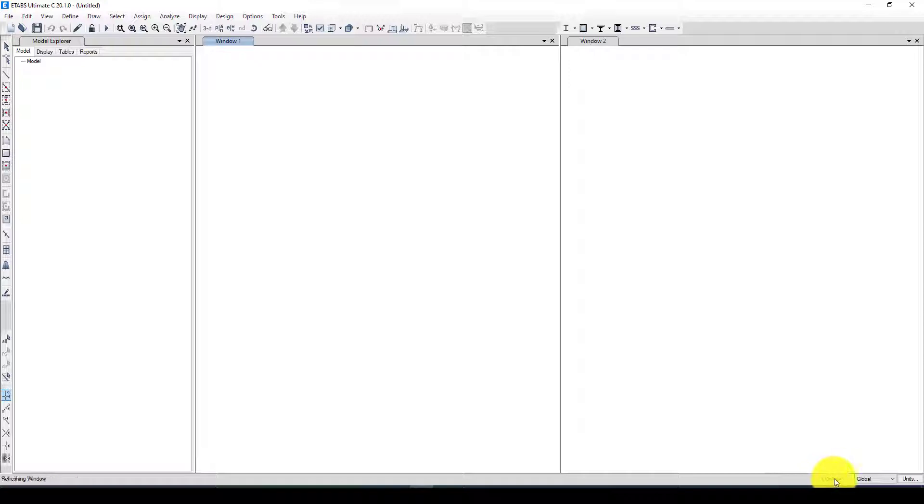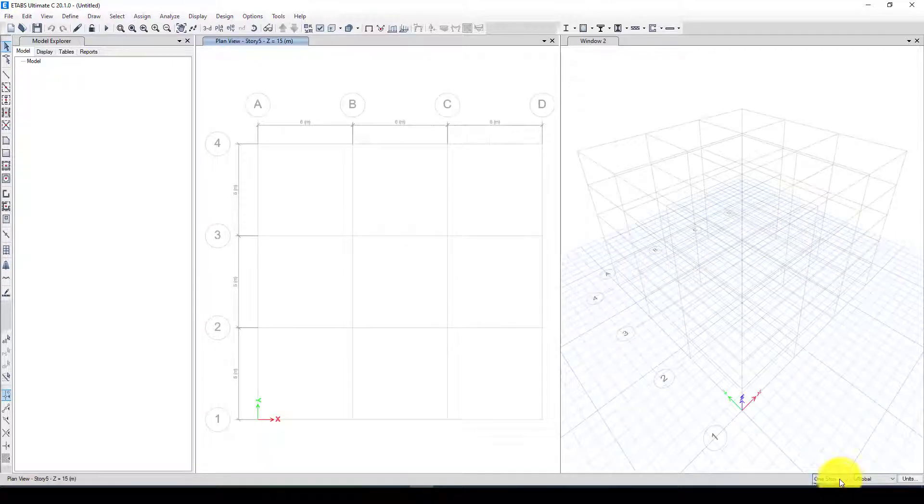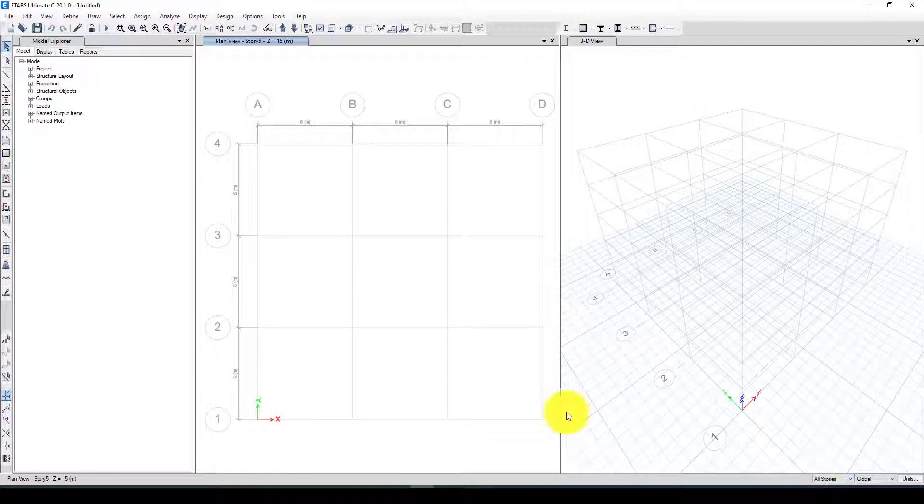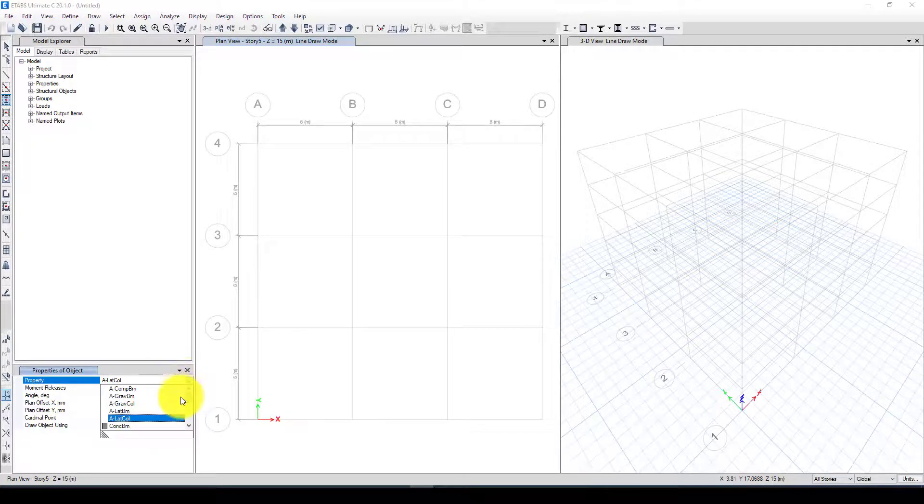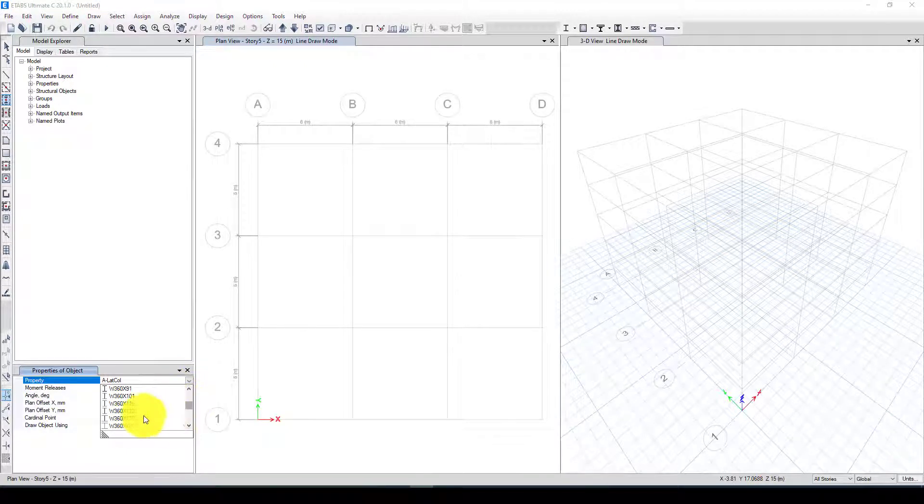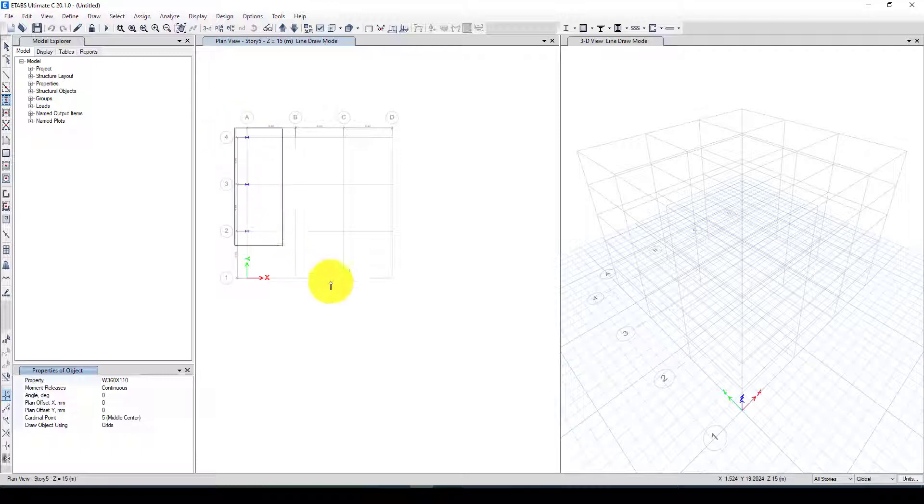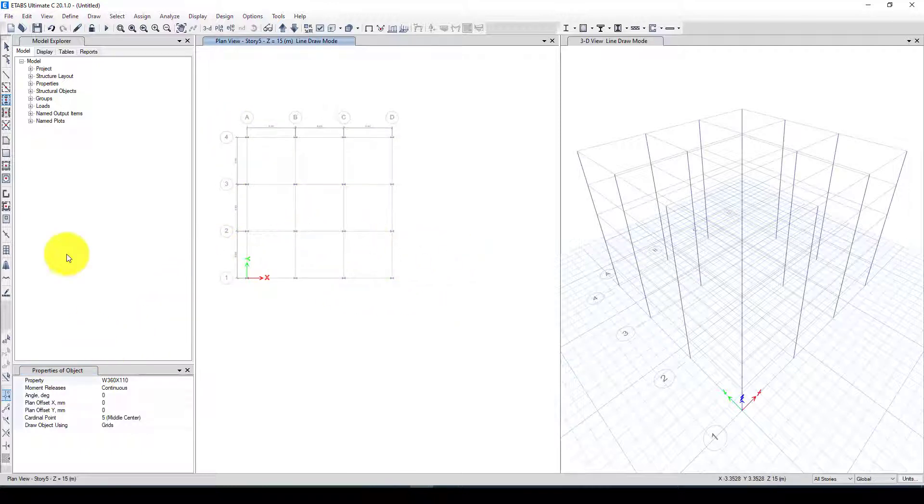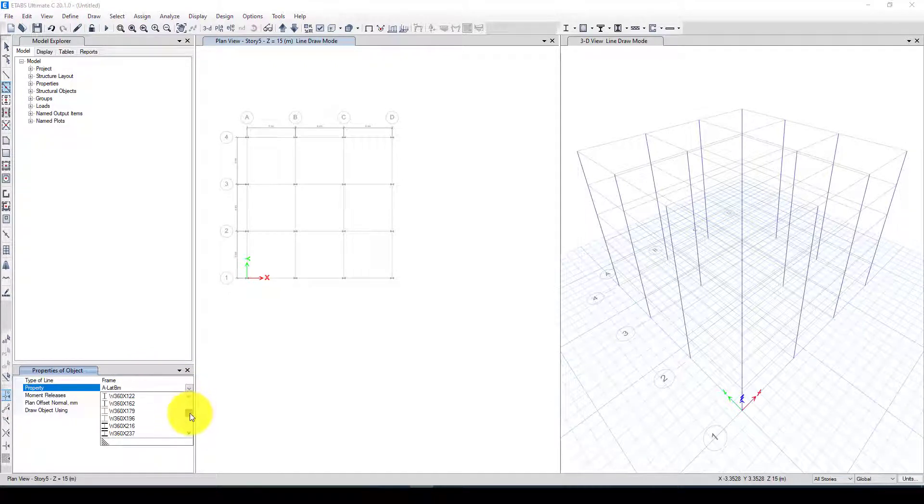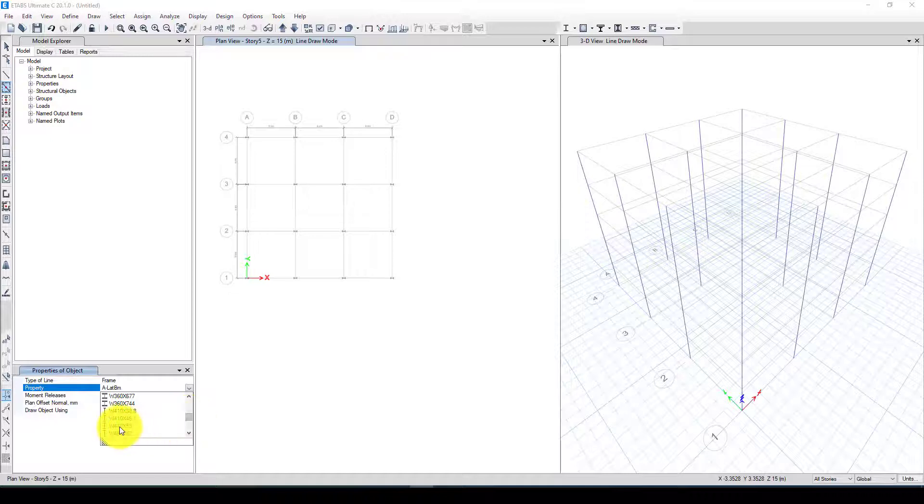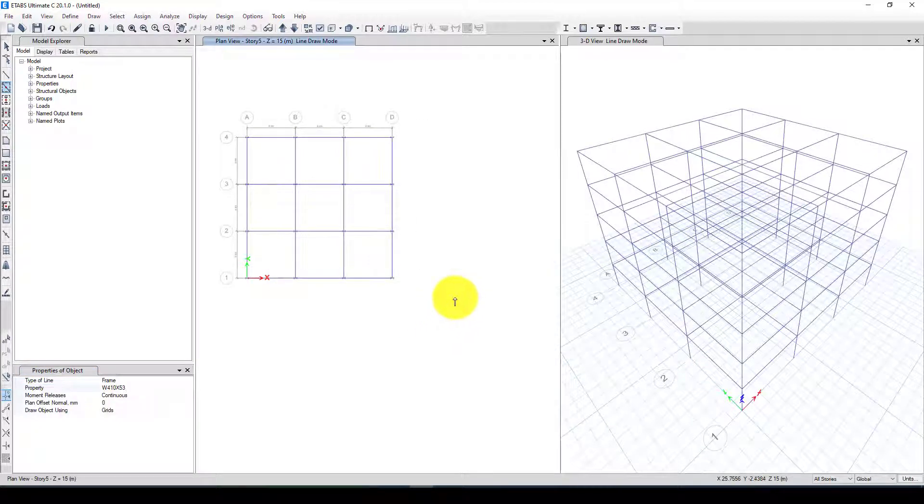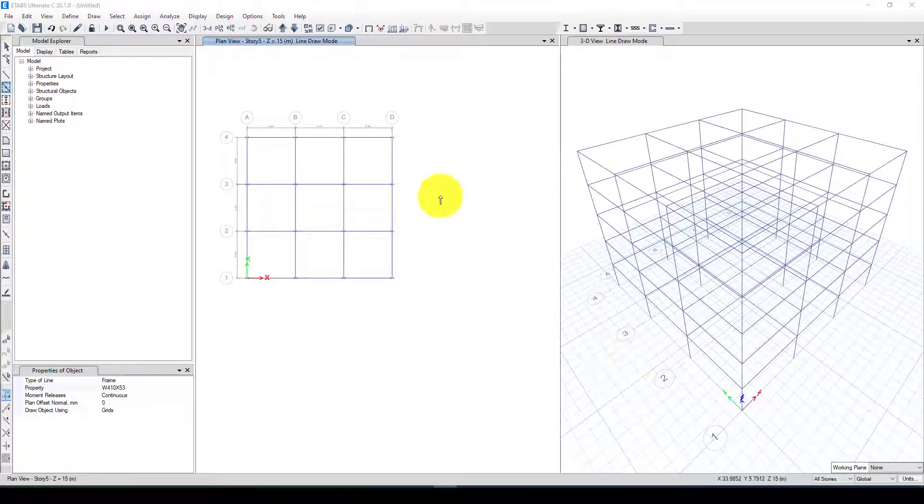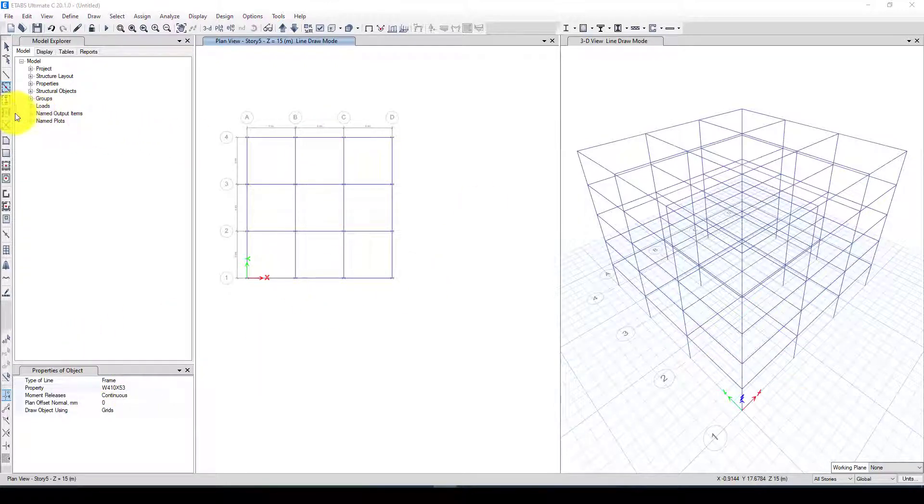I can select all stories. Let's suppose we have typical stories. From the column I want to use W 300 by 300 by 10 by 10 and apply to all columns. Then come back to the beam and use a beam W 410 by 53 for the entire structure.